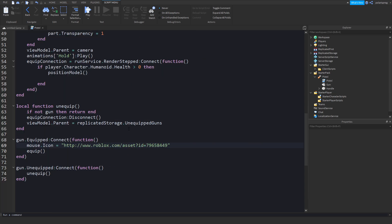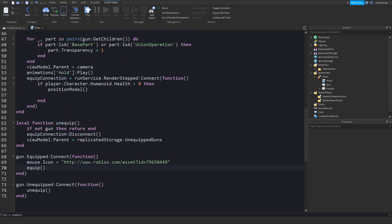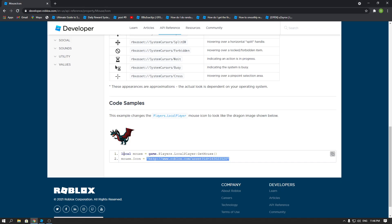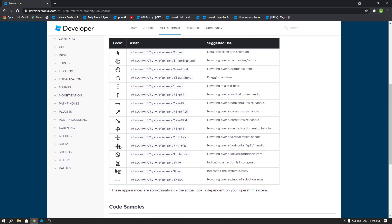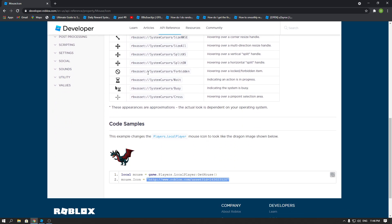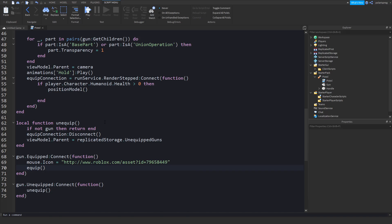Now I'm going to show you how to make it so that on unequip of the tool, it goes back to the default crosshair. To do that, you just set it to the default crosshair — though I don't think we're going to need that right now.